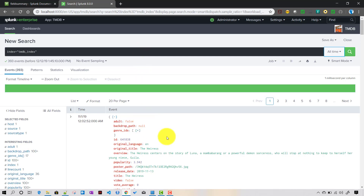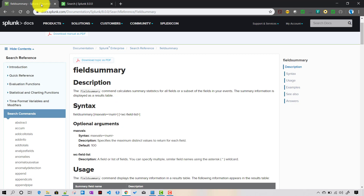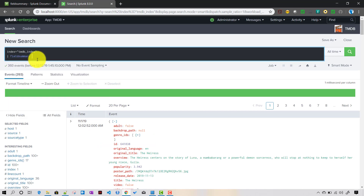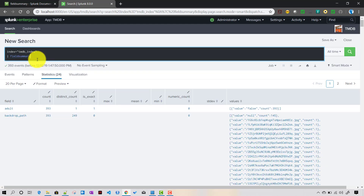The fieldsummary command is mainly used when you do some kind of analysis on the indexed data. It takes two arguments: one is max_vals, which is optional, and the other is the field list, which supports wildcards. If you write fieldsummary without any particular input, it gives you information for all fields in that index.